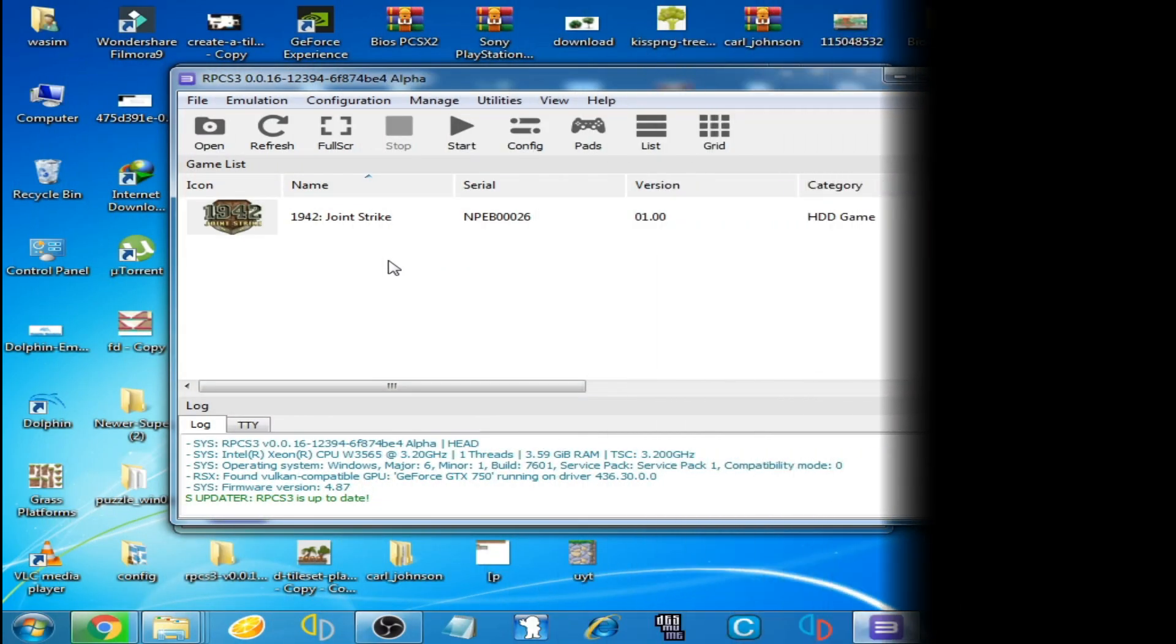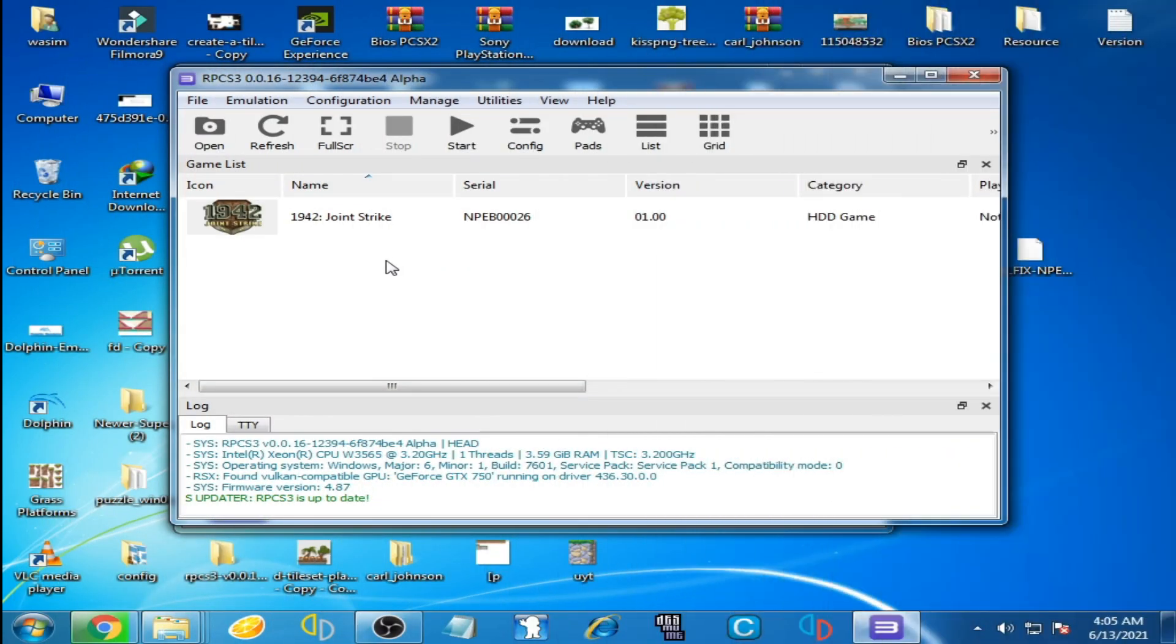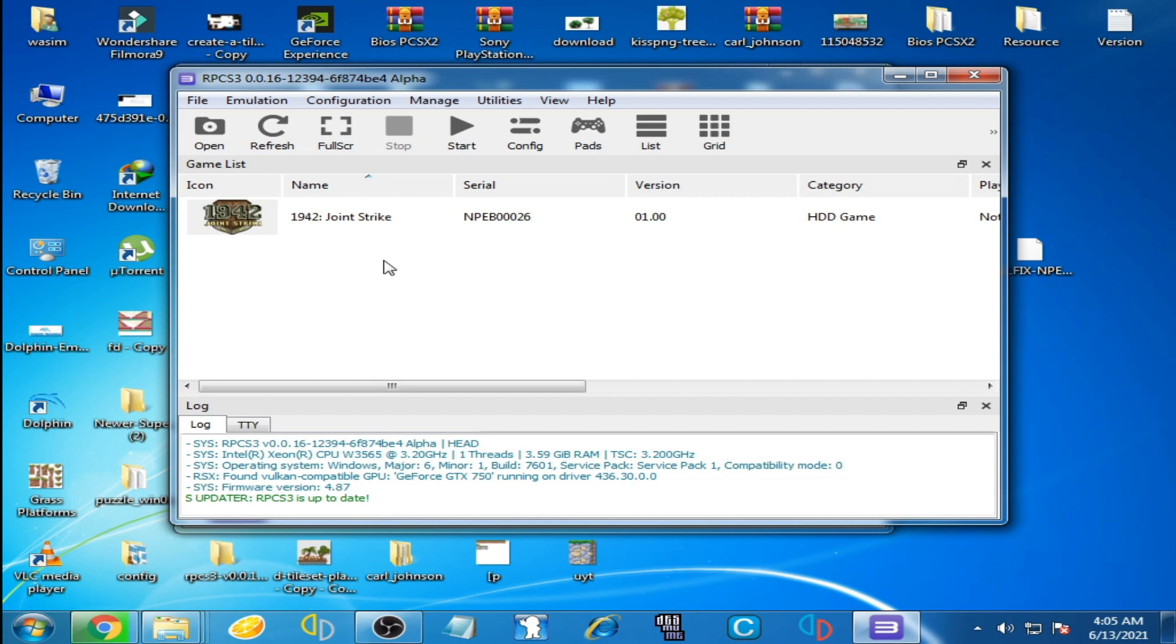Hello everyone, welcome back to my channel. Today in this video I'm going to show you how you can fix lag issues on our RPCS3 emulator and how you can get better performance for any game. So let's get started. I play this game on my RPCS3 emulator.